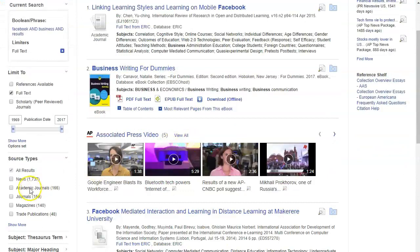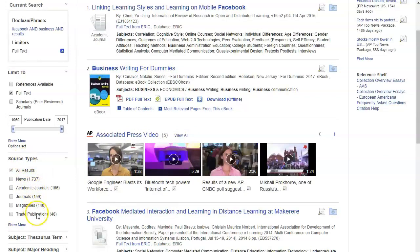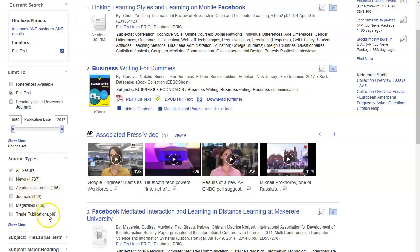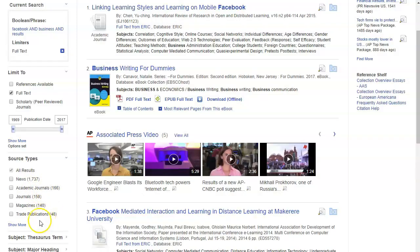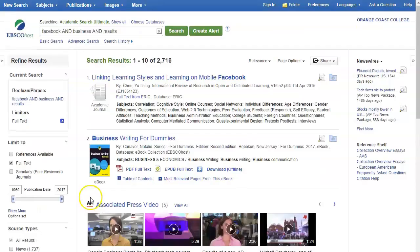The other thing to note is that under source types you will see a whole bunch of different kinds of sources. There are news, journals, magazines, and trade publications and you may need to access those at different times. If you have any questions please contact your local librarian.